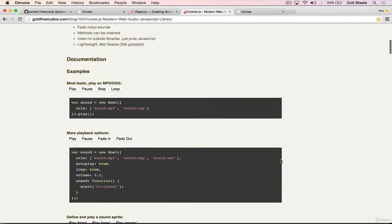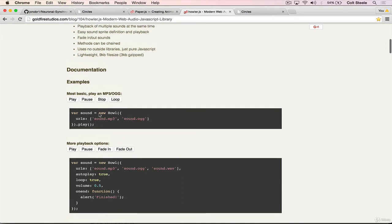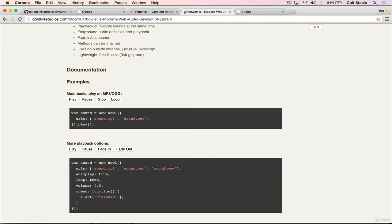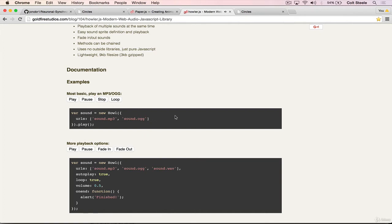The code that we need is new Howl, and then a URL, and that's it. And then when we're ready to play it, we just call .play. And we won't be stopping it. We won't be pausing. We won't be looping, because our sounds are really short. So we just want them to play, and we'll let them finish out.